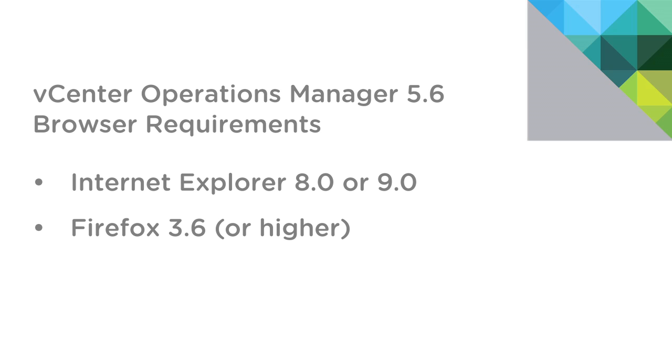And here are the supported browsers needed to access the UI, Internet Explorer 8 or 9, or Firefox 3.6 and above.